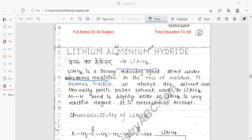Welcome. In this lecture we will describe lithium aluminum hydride, which is very important in organic synthesis and for CSIR NET — various types of questions have been asked, either 2 marks or 4 marks. It is a very strong reducing agent, stored under anhydrous conditions because it absorbs water. In the presence of moisture it becomes inactive, so always dry solvent is used during synthesis.